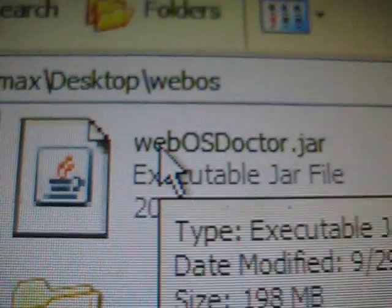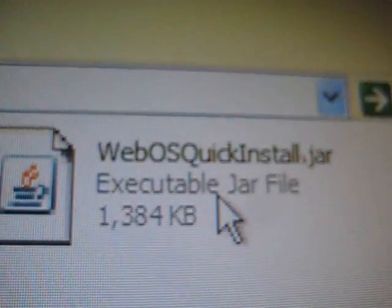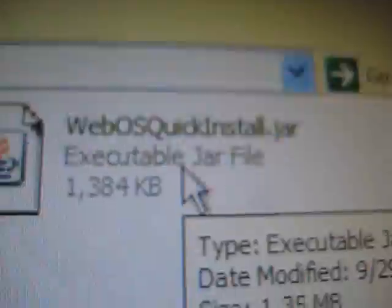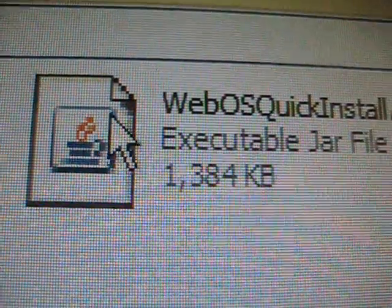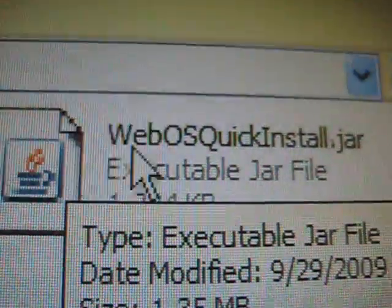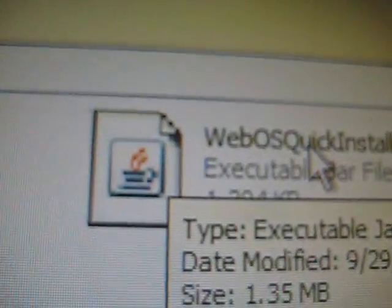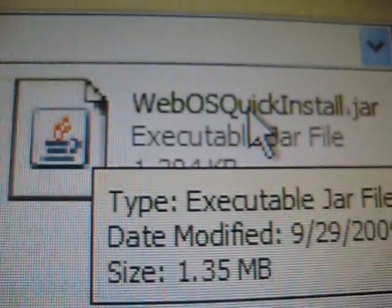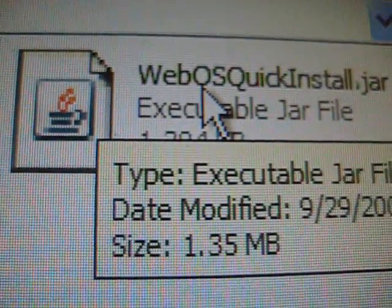And then you should have downloaded two files. I put it in this webOS directory. Two files: webOS doctor and webquickinstall.jar. If you have this icon, that means Java is installed. Otherwise you need to install Java first. Go to java.com.